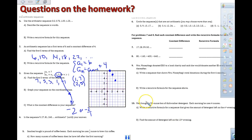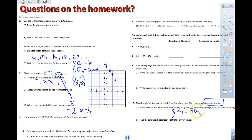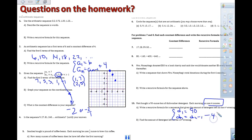For number 10, they want us to write the recursive formula. We're talking about dishwasher detergent, so they use D sub 1. We started at 90 ounces and we use 4 ounces each time. The recursive formula is: D sub N equals D sub N minus 1 minus 4 — subtracting 4 each time.